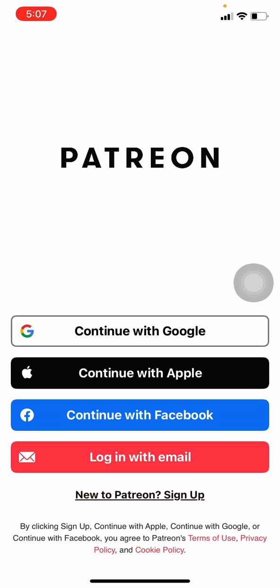You can check out my previous videos if you haven't created a Patreon account. Now I will be tapping on login with email.